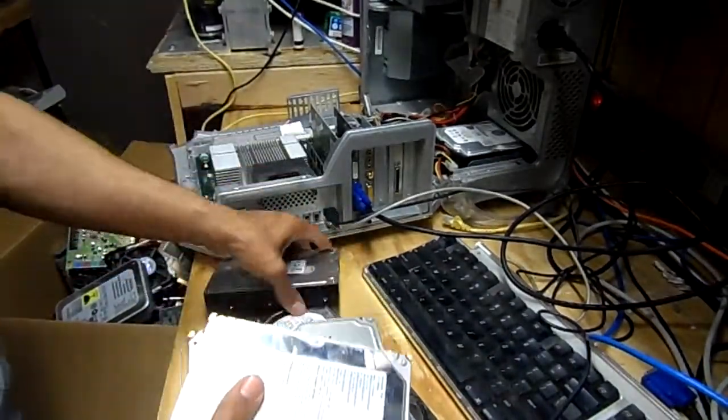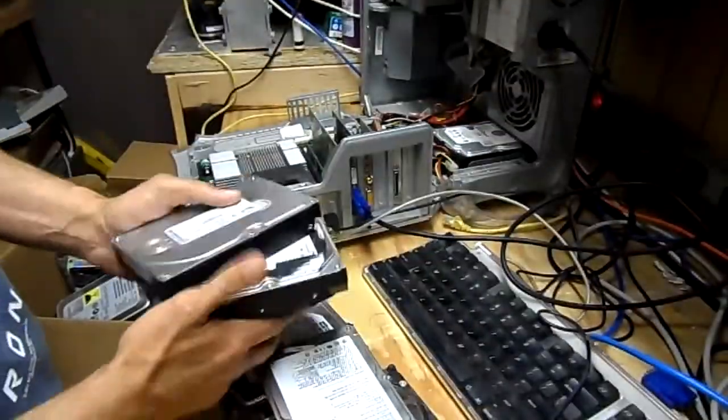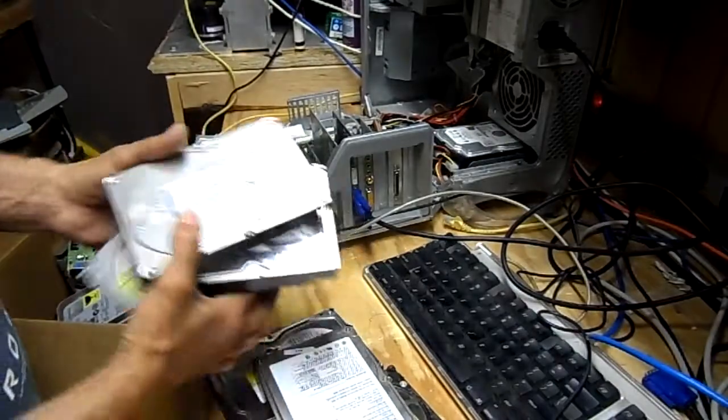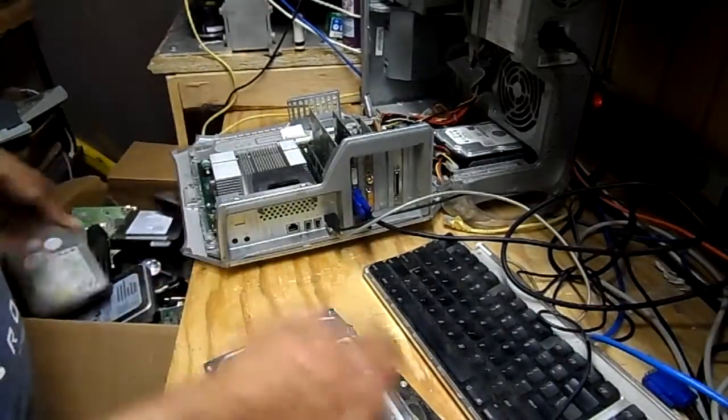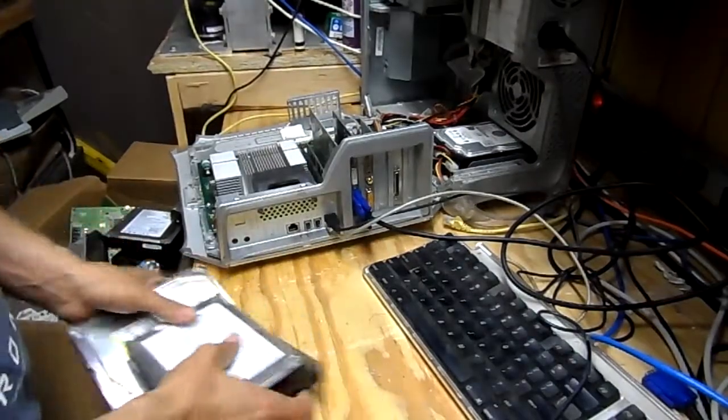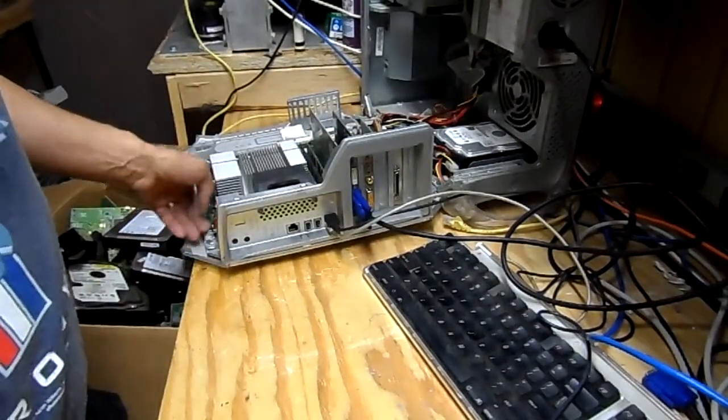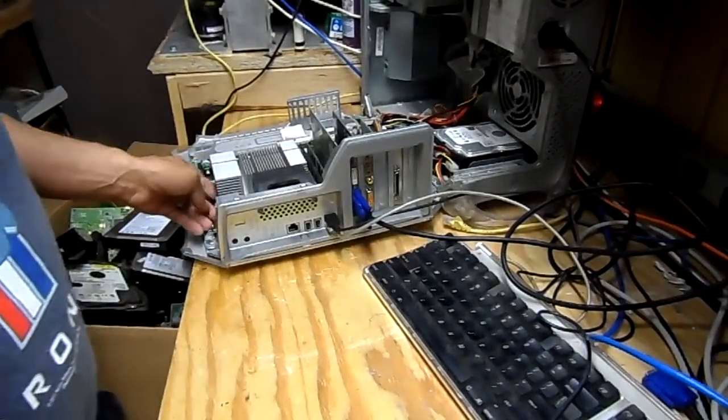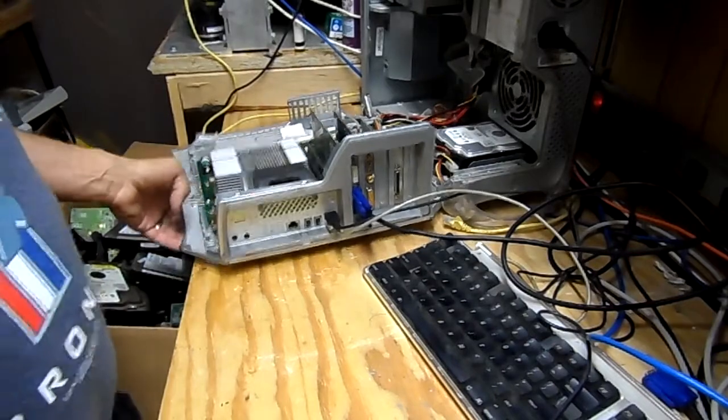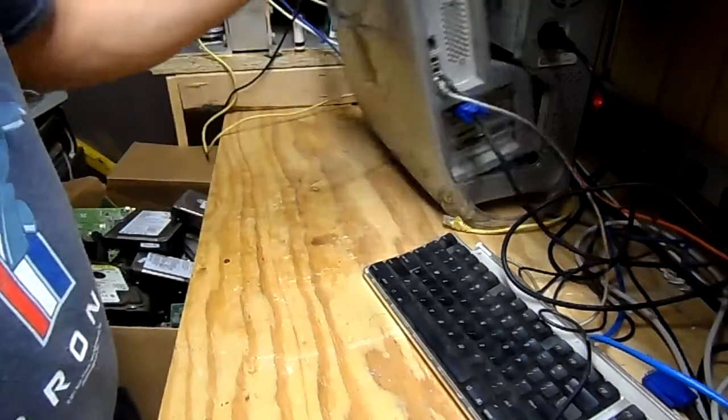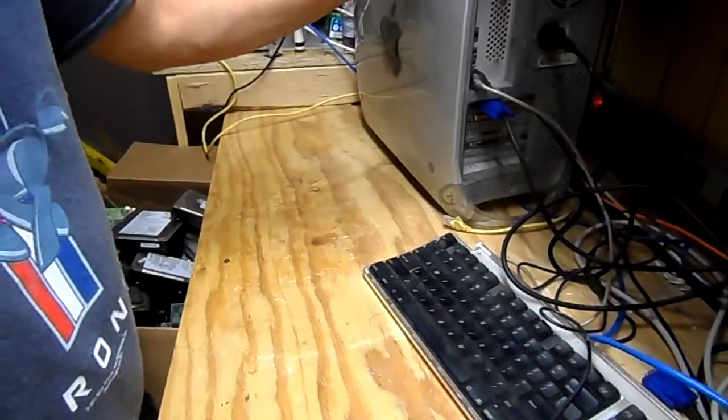Mix it up real good, kind of like shuffling a deck of cards, and then throw it back in the box. Put it back on the shelf and she'll never be the wiser. You think she'll ever find it? Not a chance.